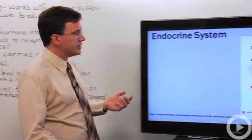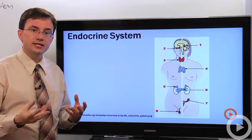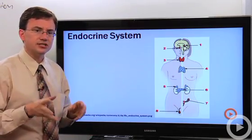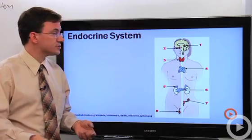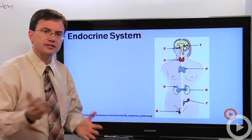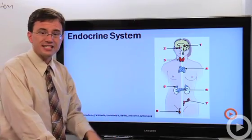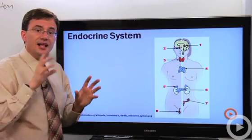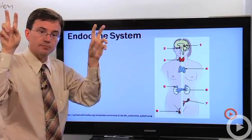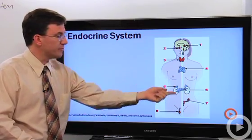Looking at this diagram, there are a number of specialized organs in the body dedicated to releasing hormones — we call these glands — but there are also other organs that release hormones even though they're not specialized for it; your stomach, for example, can release some hormones. I'm going to focus on just one: the pituitary gland. The anterior lobe of the pituitary gland is sometimes called the master gland of the body because it releases tropic hormones that control or regulate the behavior of many of the other glands.